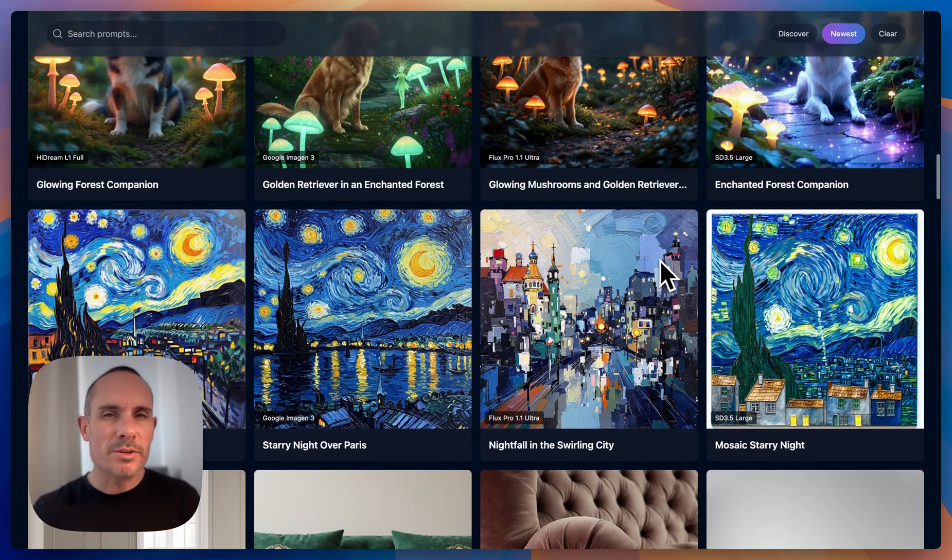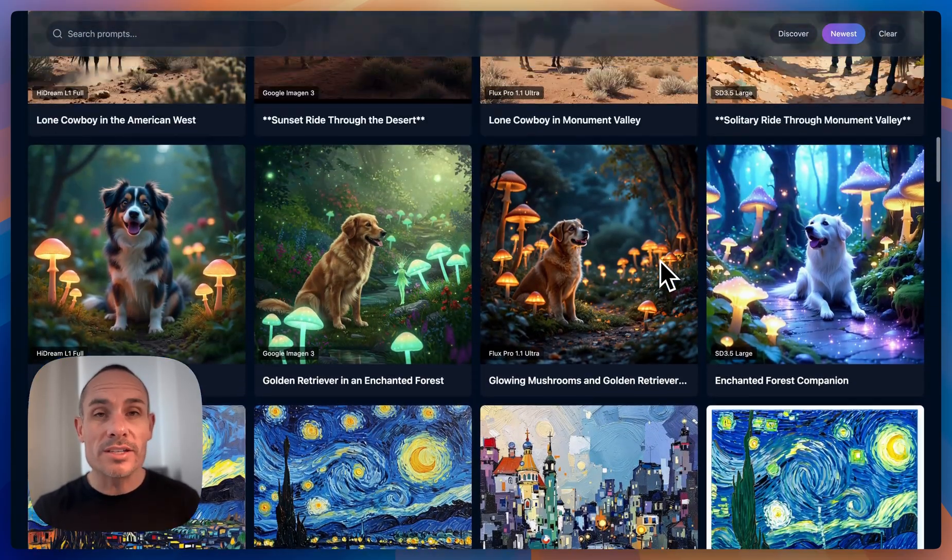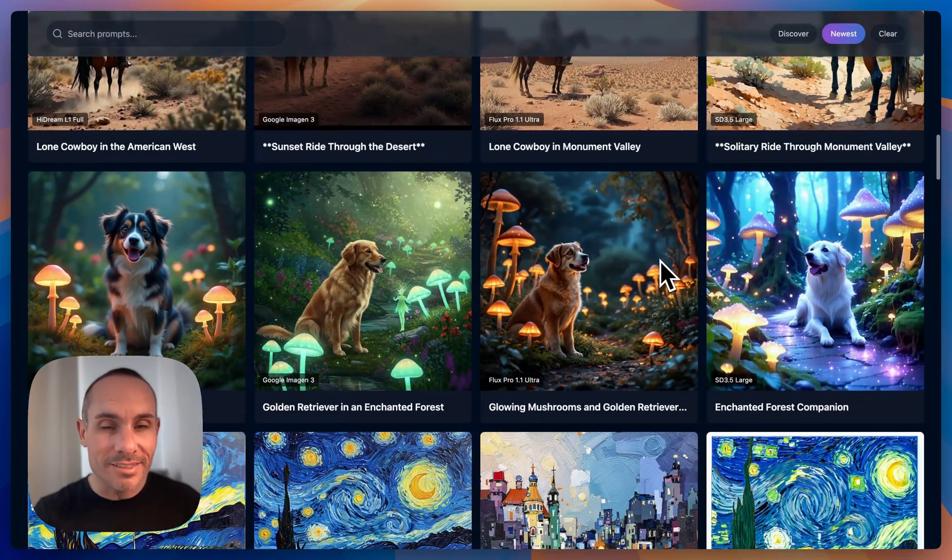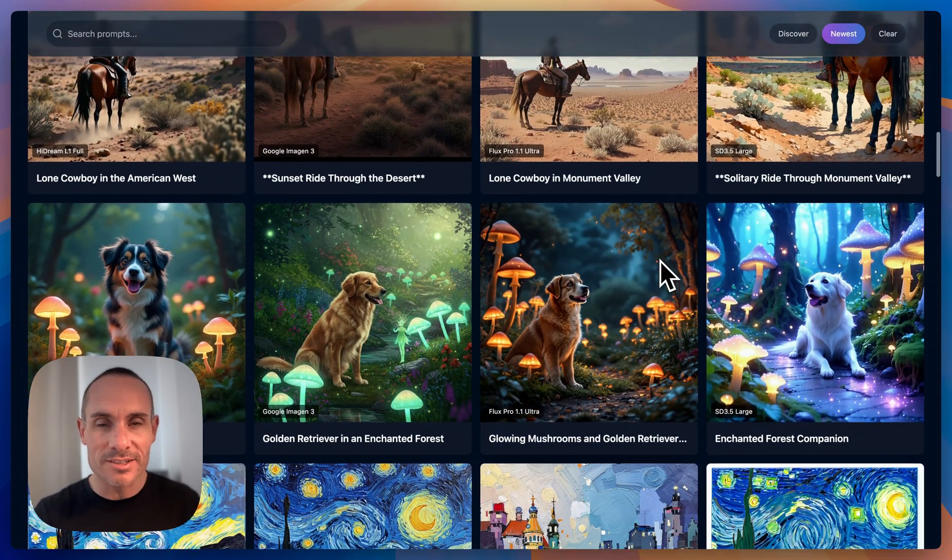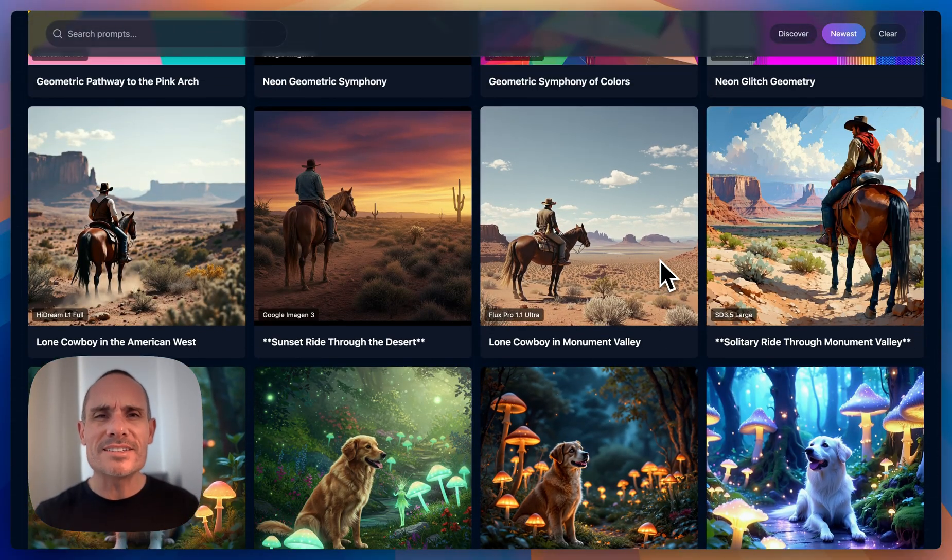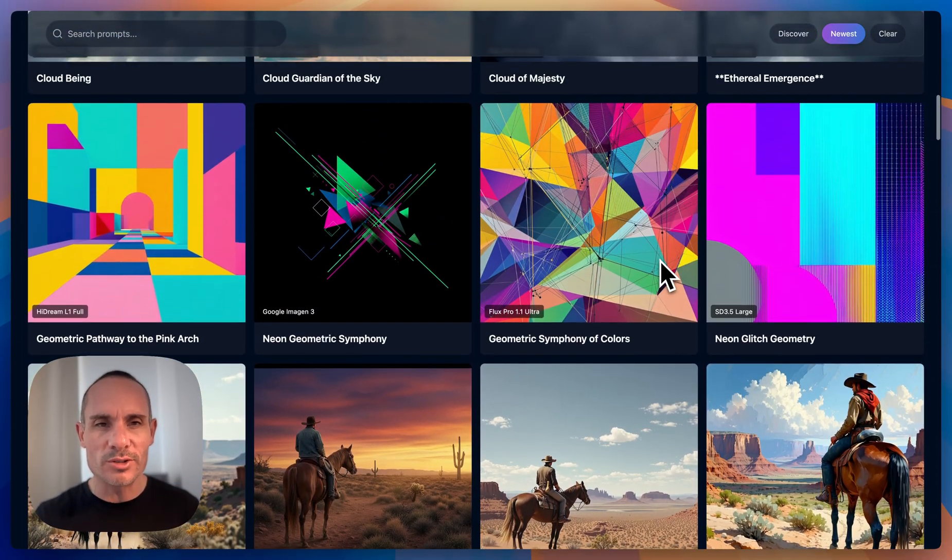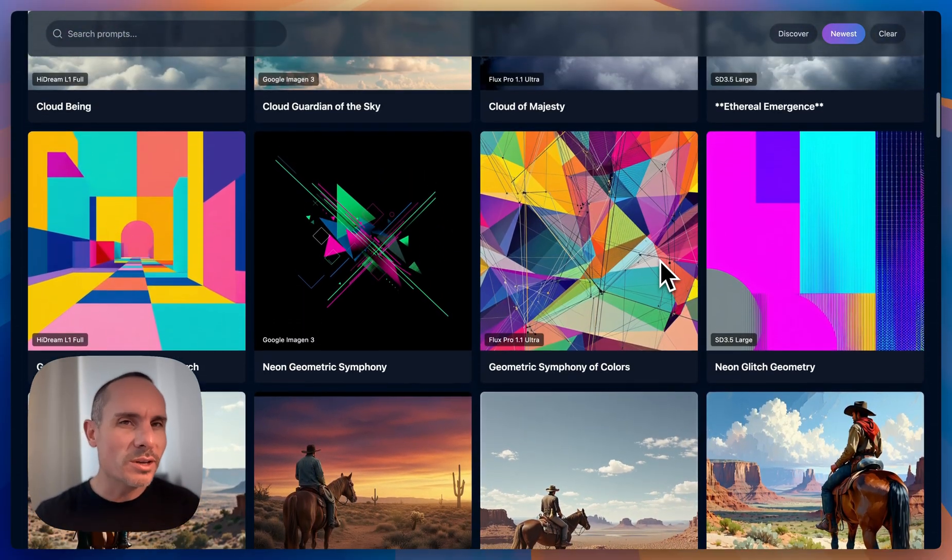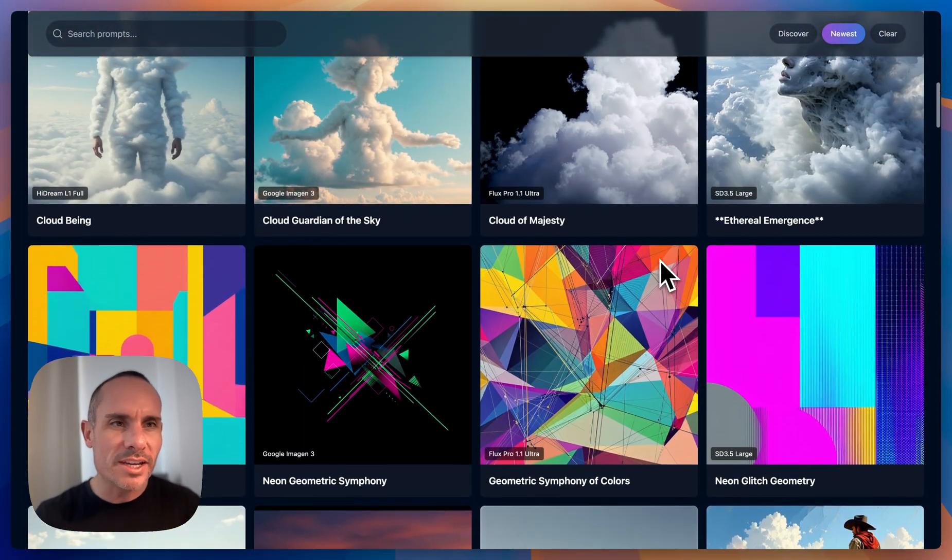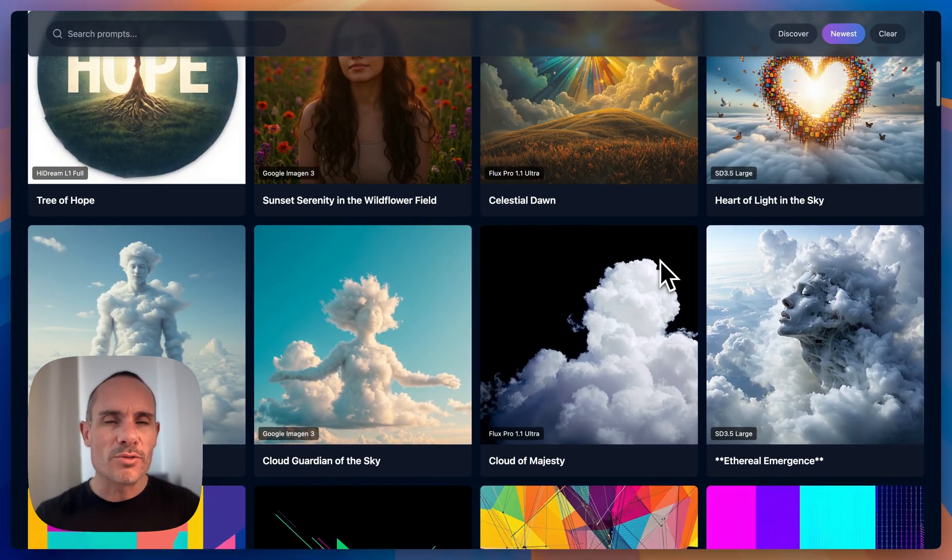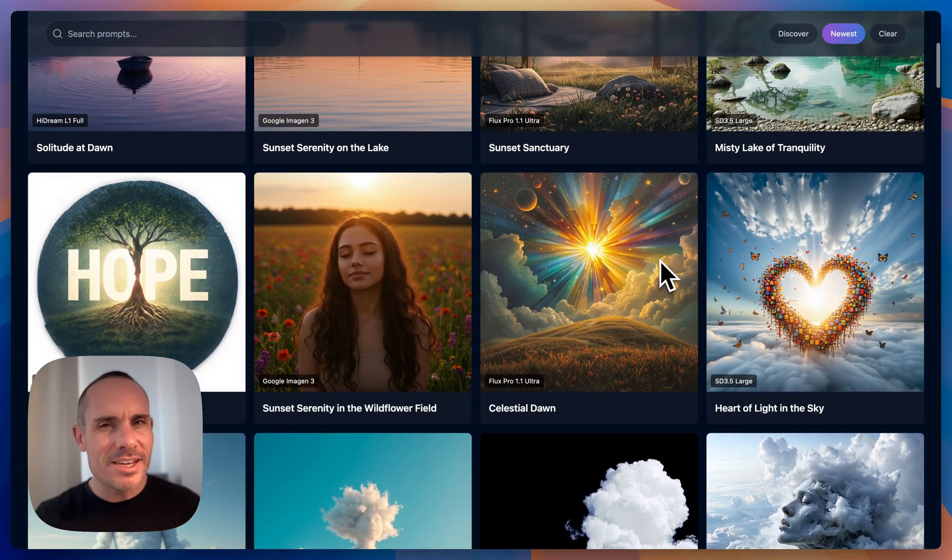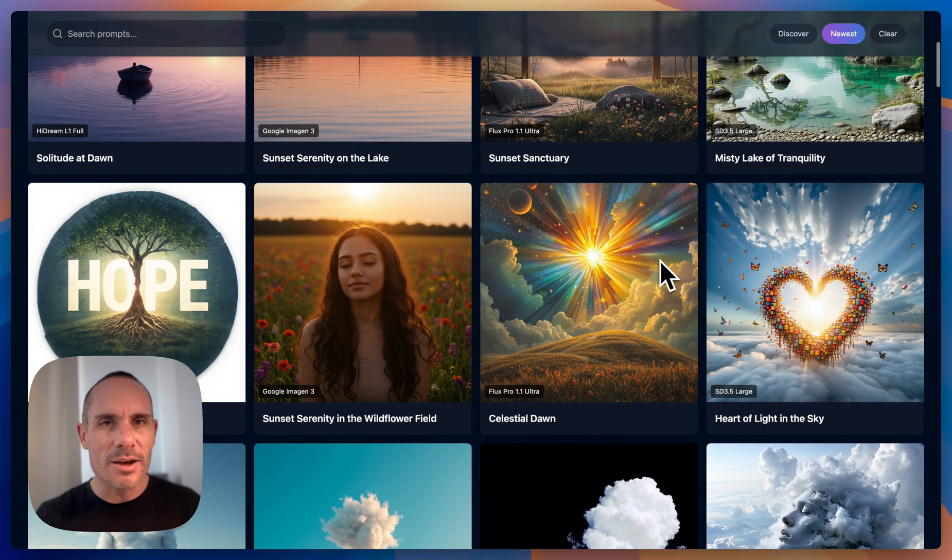HiDream is a new AI image model that came out just a few days ago and it's been making a lot of noise on the scene. So today I wanted to test it against Flux Pro Ultra, Google Imagen 3, and Stable Diffusion 3.5 Large to see how it stacks up.